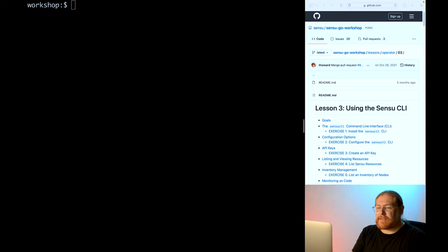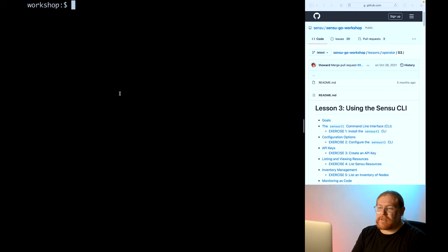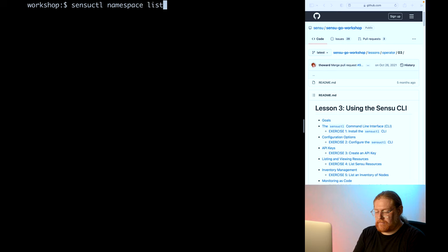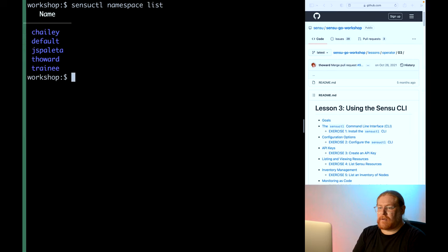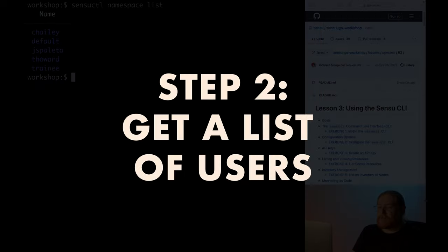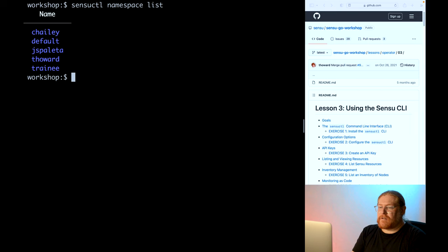All right, let's get a list of namespaces. Just run SensuCuddle namespace list, and you should see two namespaces in the sandbox environment. Let's also see the users. Run SensuCuddle user list, and there should be a few different users in the system as well.